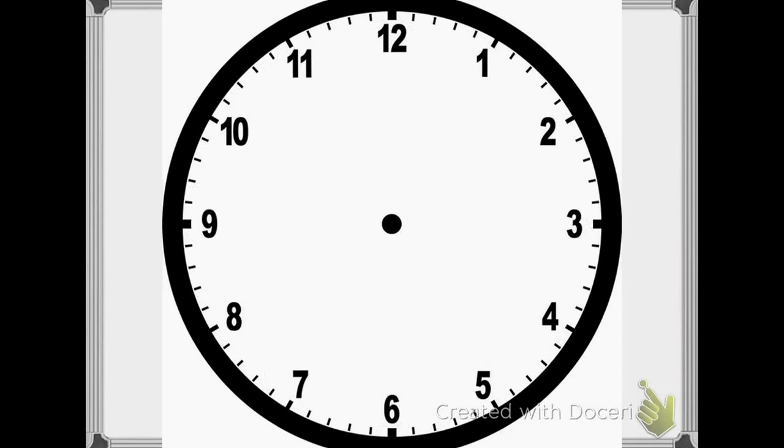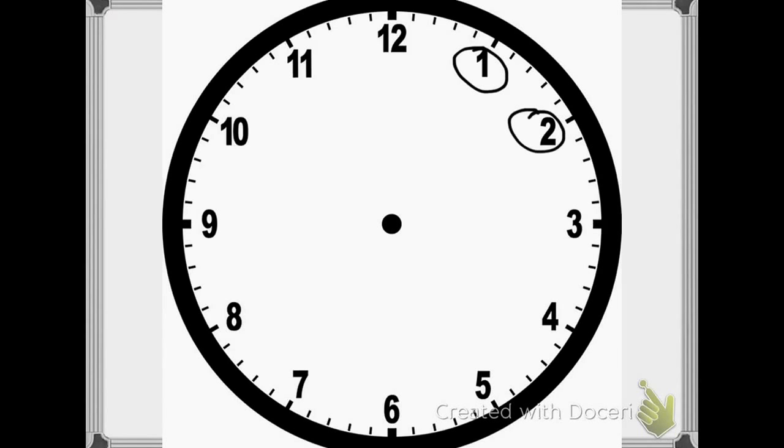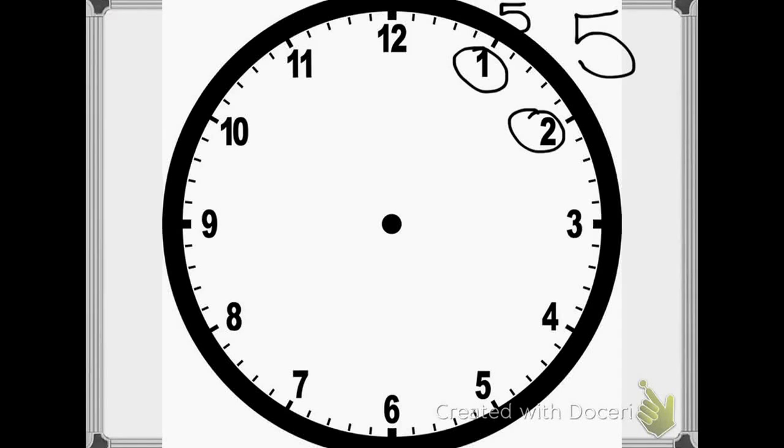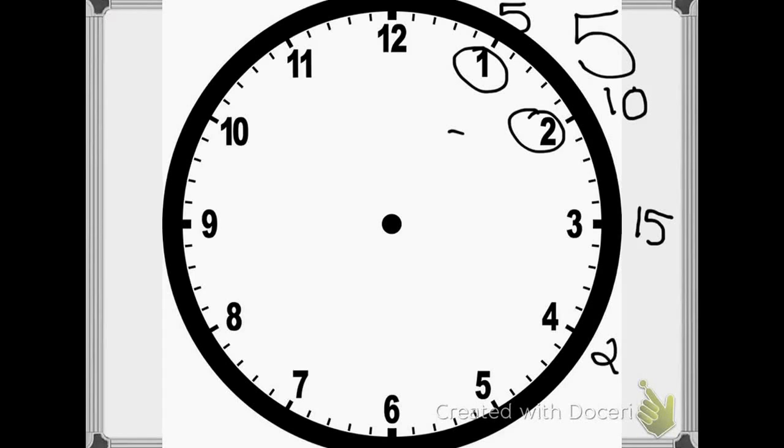When we count minutes, we don't count it's 1 minute, 2 minute. What happens is we count by 5s. So I like to think of it as a multiplication problem. So if you have a 1, you know it's 5 times 1, so it's been 5 minutes. If you have a 2, it's 5 times 2, so it's been 10. 5 times 3 is 15. 5 times 4 is 20.